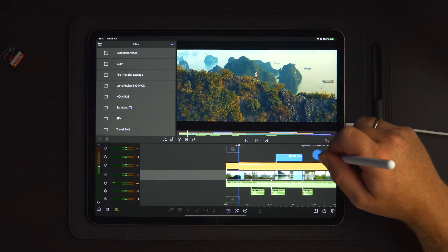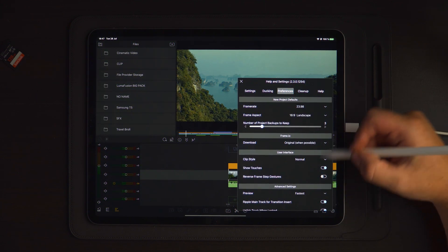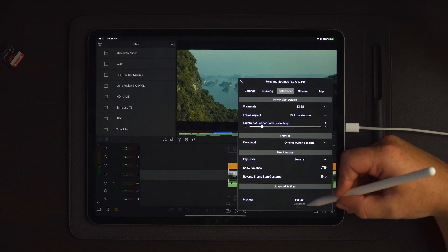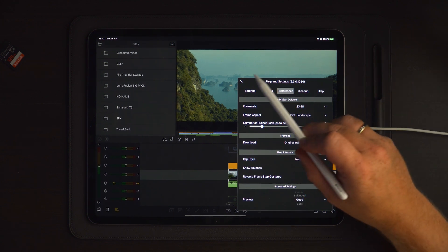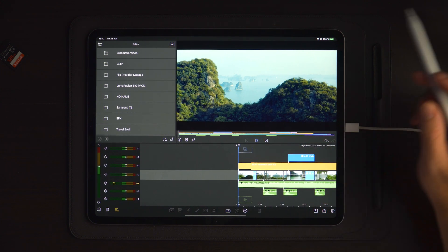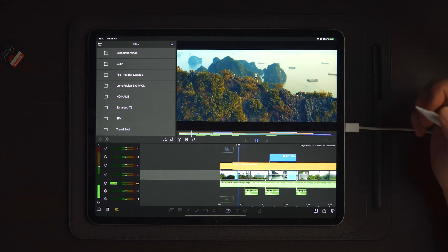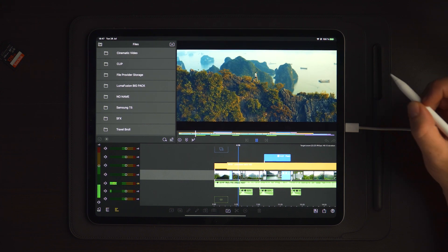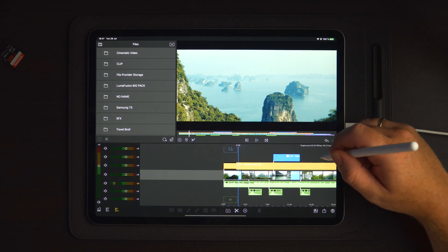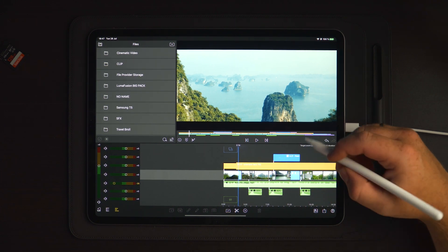There we have it — out of sync again. So again: Settings > Preferences > Advanced Settings > Preview, and change the preview — let's say to 'Good.' Do another playback and the sound effects are spot on.